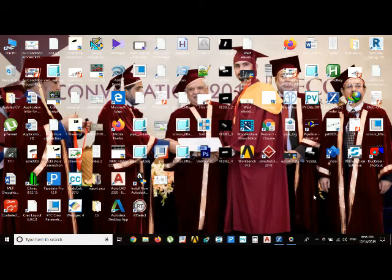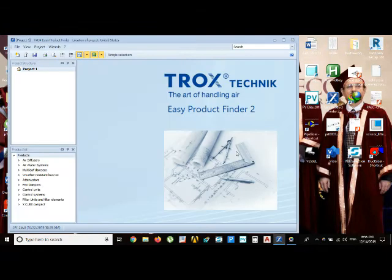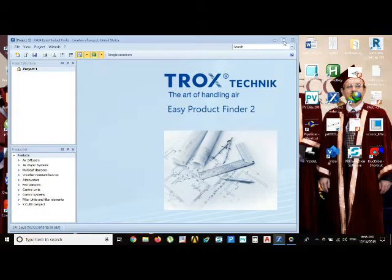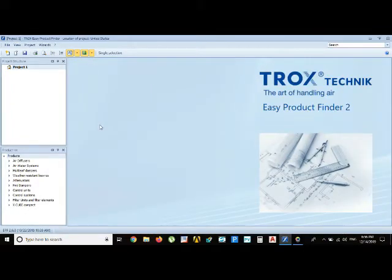Hello everyone, welcome to my YouTube channel. Today I'm going to teach you how to select the grill size and the diffuser size for an HVAC system. I'm going to use the Trox software, that is Trox Easy Product Finder.